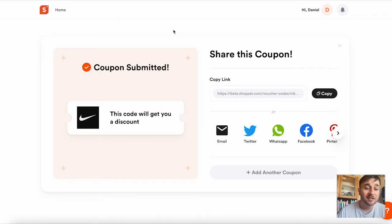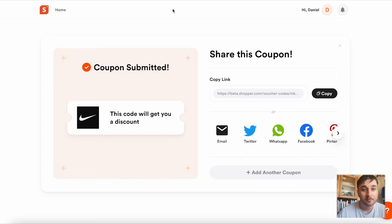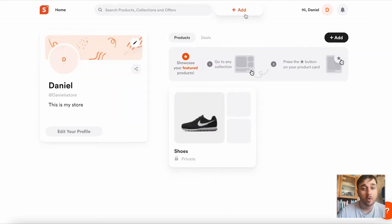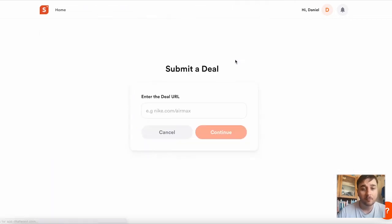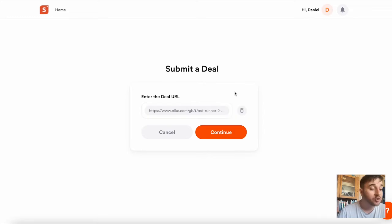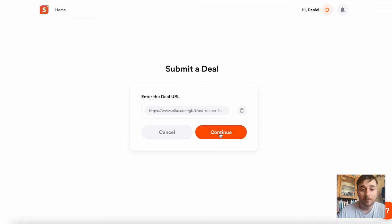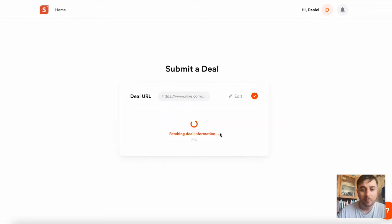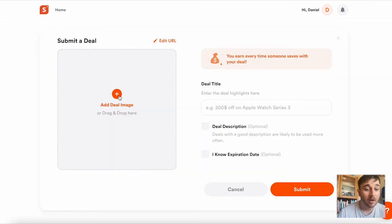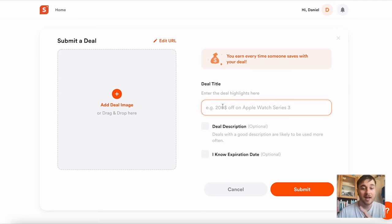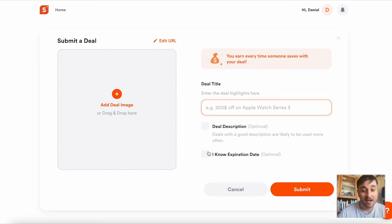We also have the option of creating a deal. So if we click onto there, you would just enter the link to your deal, click continue, and we can upload a deal image, add a deal title, a deal description, and an expiry date.